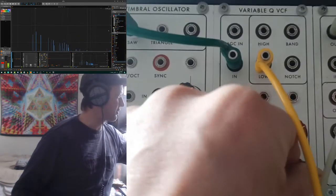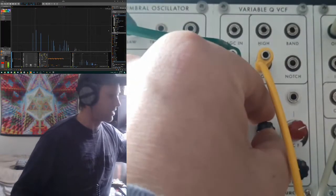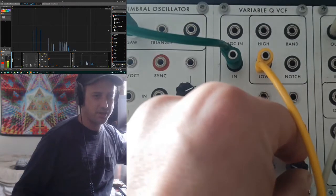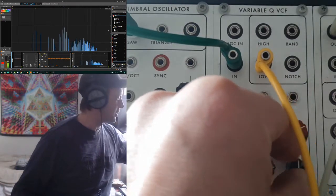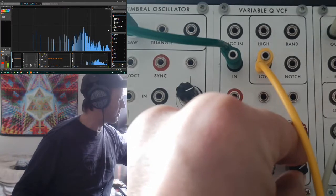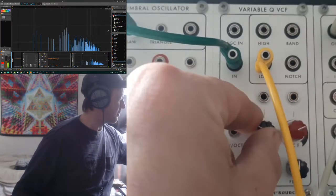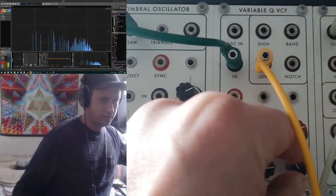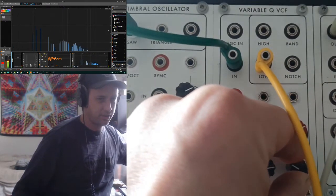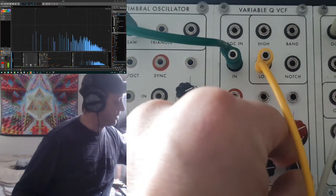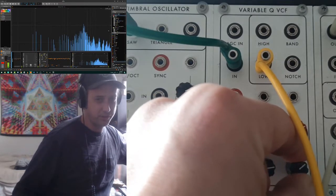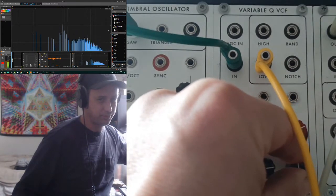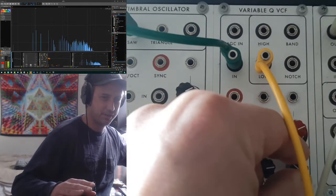If I increase the resonance, I'll start hearing the harmonics being pinched out as we sweep the range. If you turn that resonance right up, it gets pretty wild — it's a pretty wild kind of filter. You can see those harmonic peaks in the spectrum.